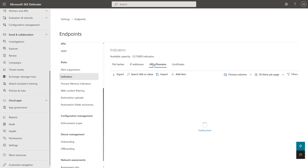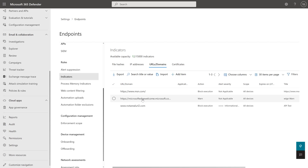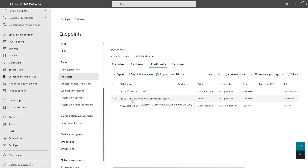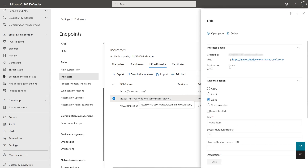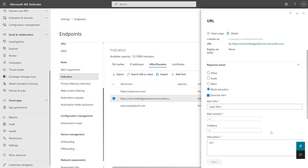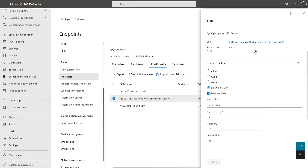Here you can see the URLs I actually had configured — apart from 'not a real URL' — msn.com and Microsoft Edge Welcome. In here you can have a look at how you can configure them. This one is set to warn, as mentioned. I can allow that, audit that, block that. And if I do block it, I can decide whether I want to generate an alert or not. So if I just want to block it but don't want to be notified because I'm happy that I'm protected, I can untick that and it won't actually show. If you are generating an alert, you have to set severities and things like that.